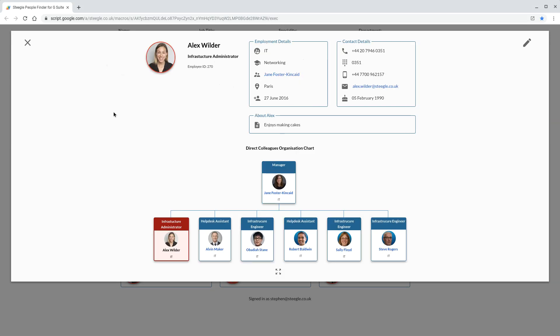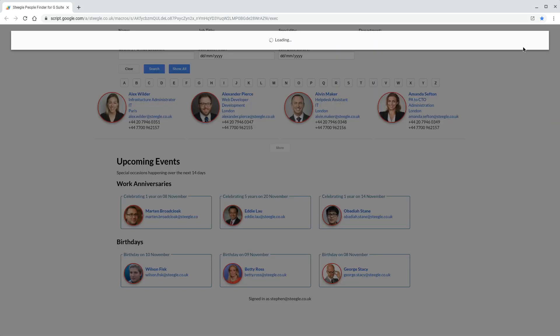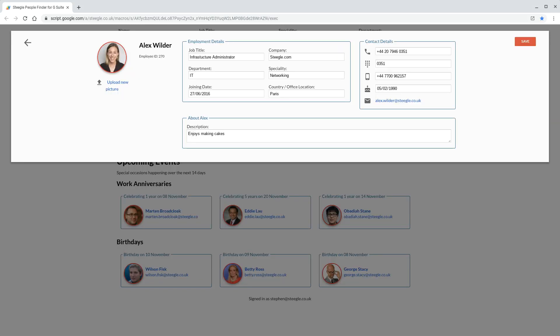From here, the user themselves or any G Suite admin can use the edit button to open the editor to change any of the details.